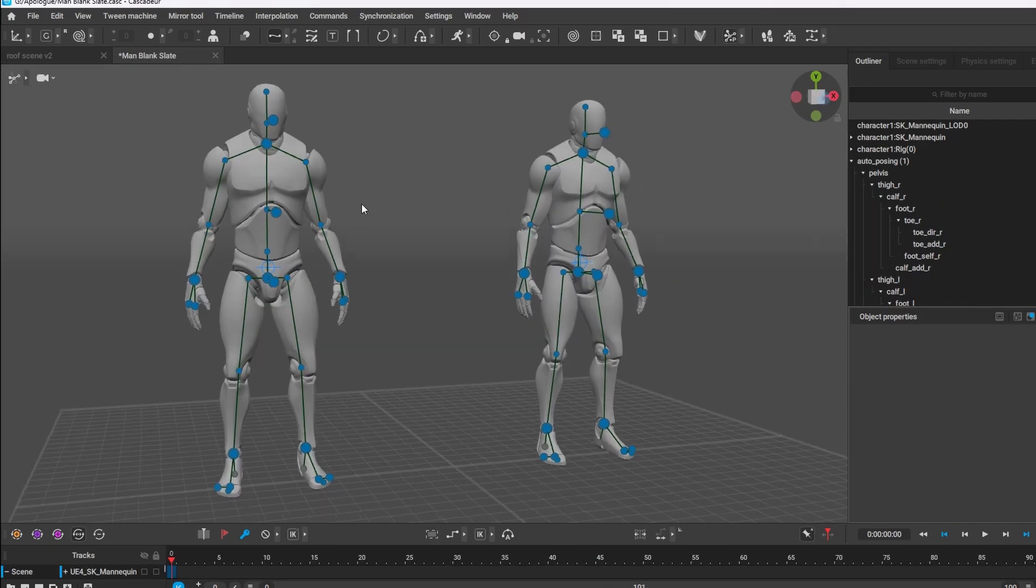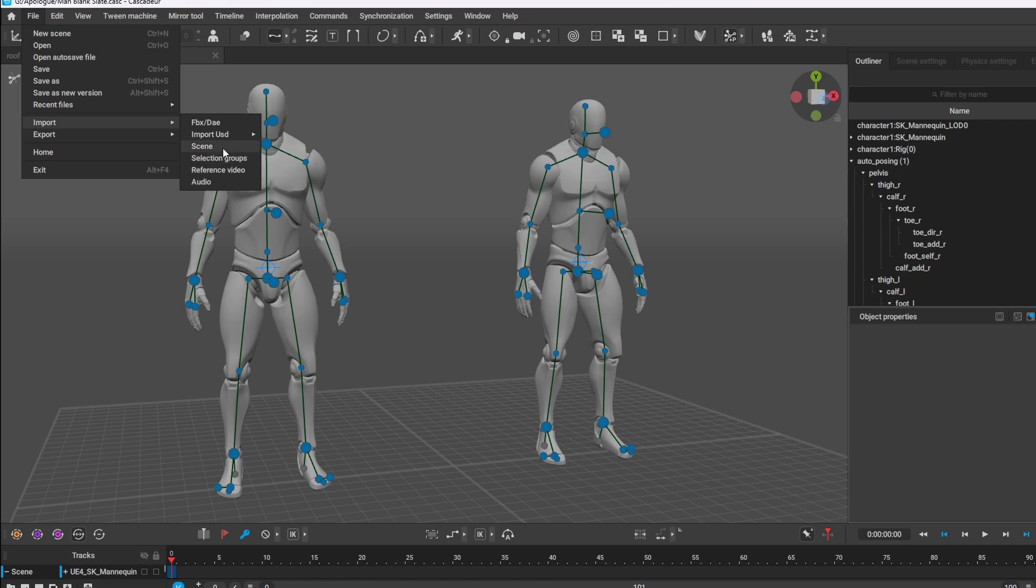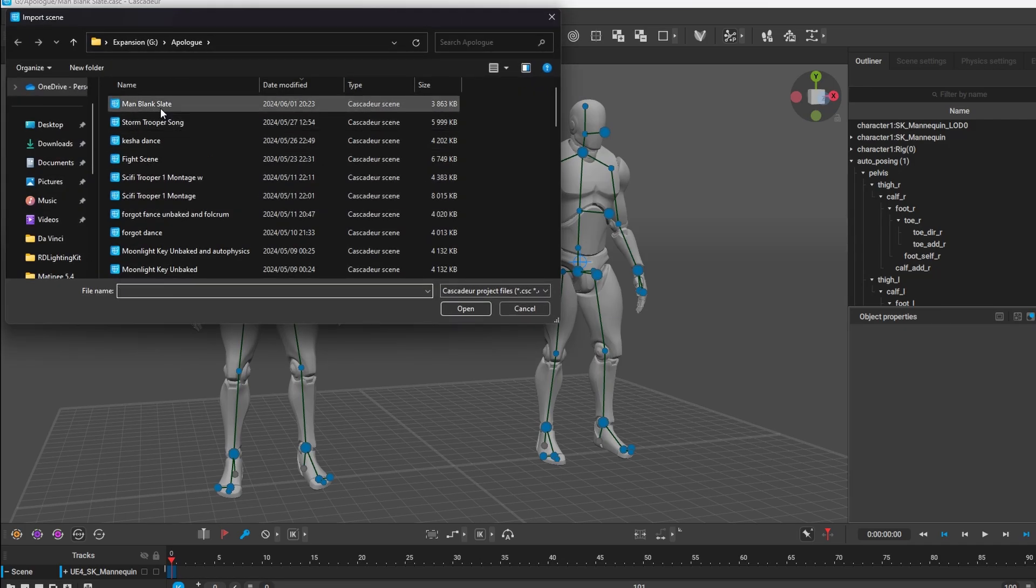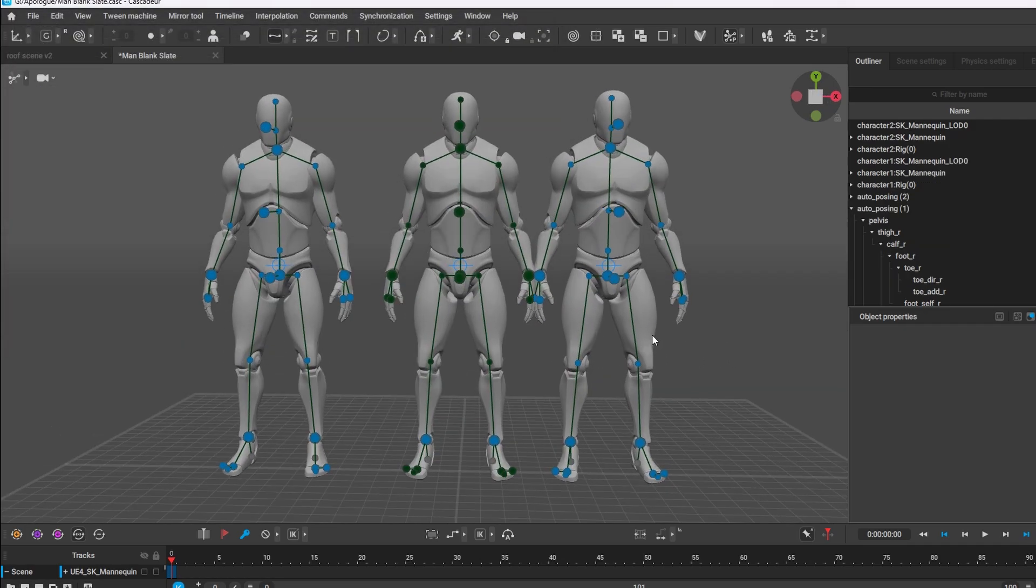So just to show you I'm going to do it quickly one more time. Import scene and I open the whole project in S3.